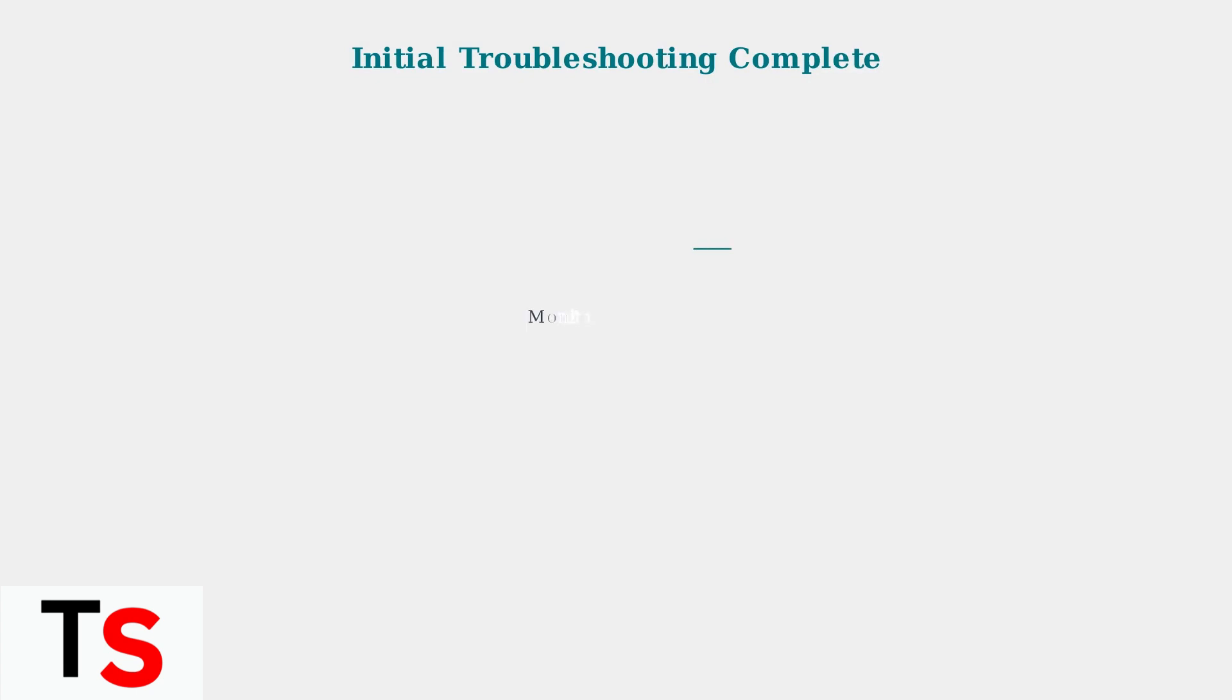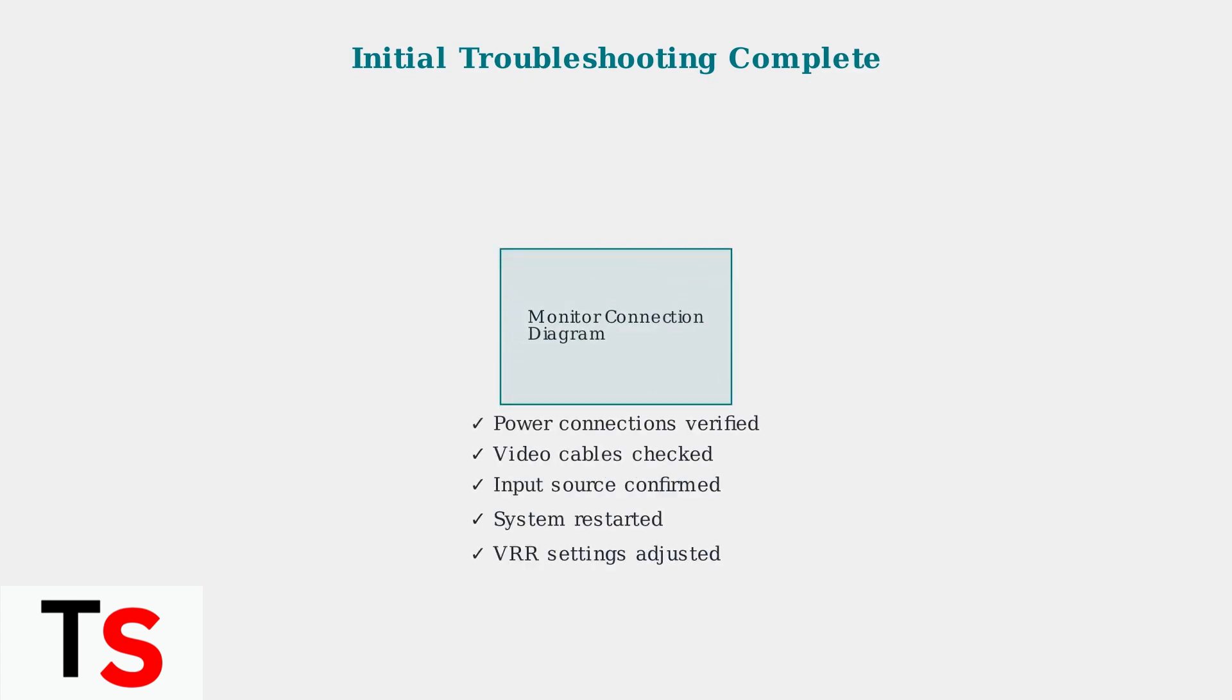These initial checks resolve most common monitor display issues. If problems persist after trying these steps, more advanced troubleshooting may be needed.